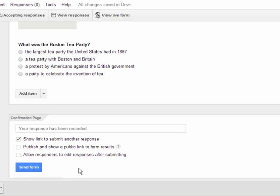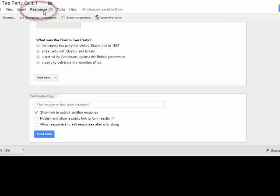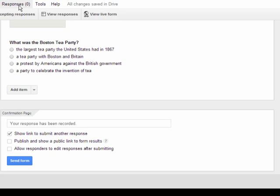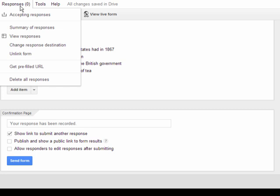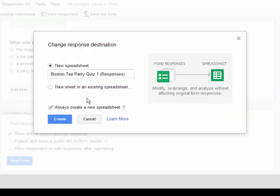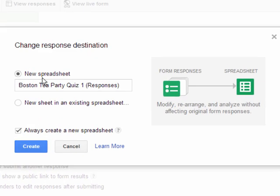Once you're finished, at the top you'll see a link that says Responses, which tells you how many students have already answered your quiz. Once you click Responses, before you grade your quiz, come down to Change Response Destination and click that. That's where you choose where the answers will be saved. I usually choose New Spreadsheet — it will have the same name as my quiz, but with 'responses' in parentheses behind it, so you can tell in your Google Drive which is your form and which is your responses.